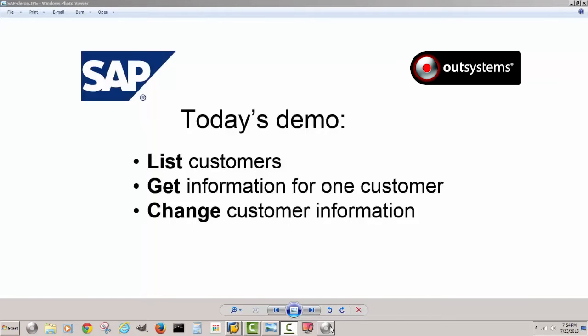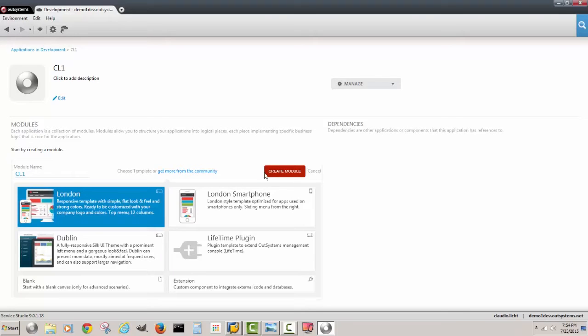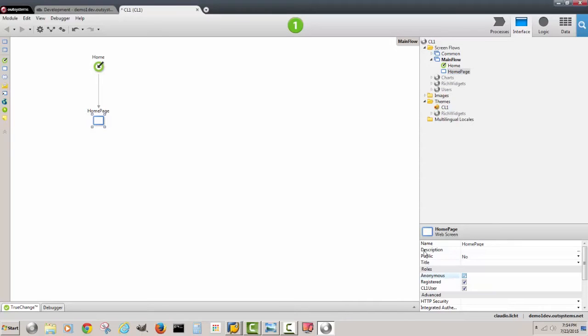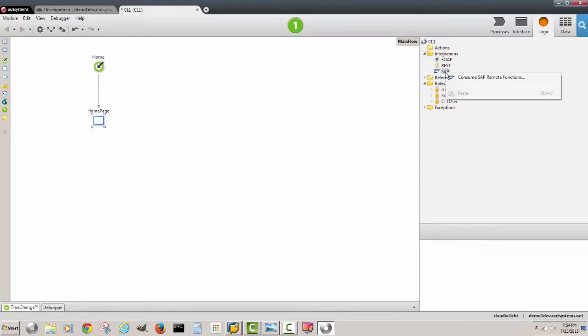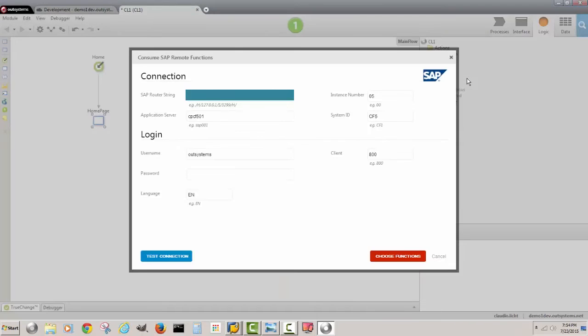So we go to the platform IDE and we create a new module with the theme that we use. We see that here we're going to have a home page, but before we even show the home page with a list of customers, we have to get data from a backend system. We see all the possible integrations that we have available, so with SAP we're going to consume SAP APIs.